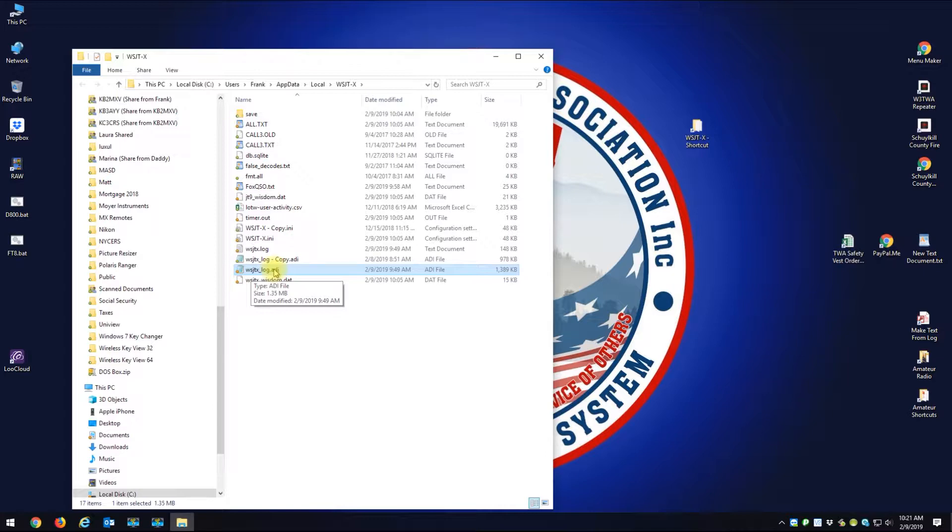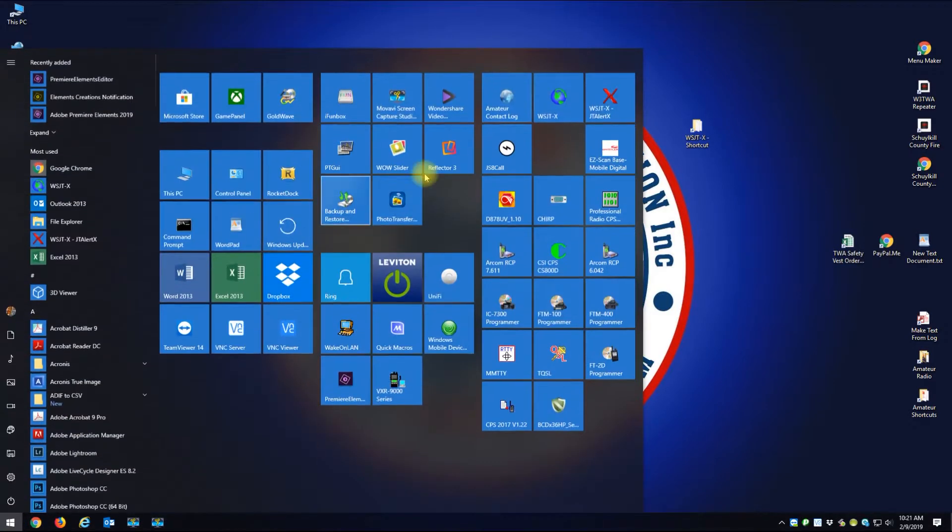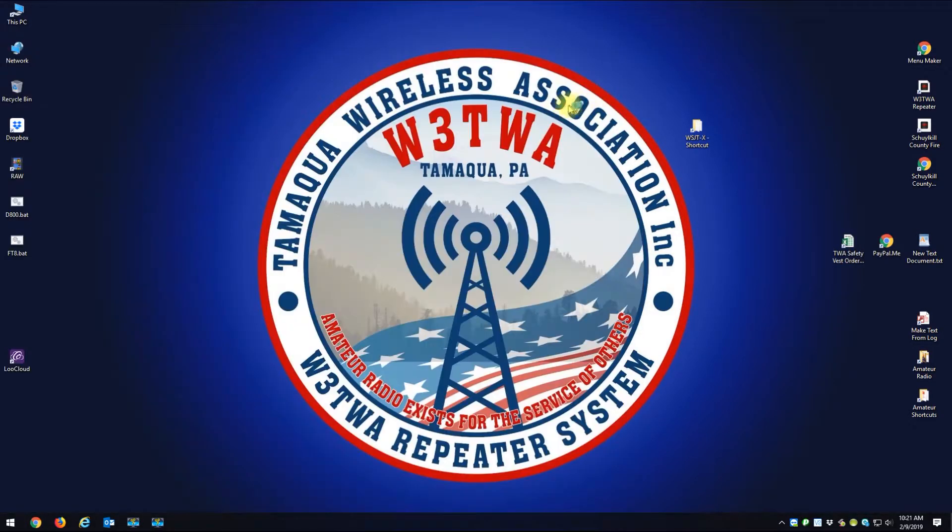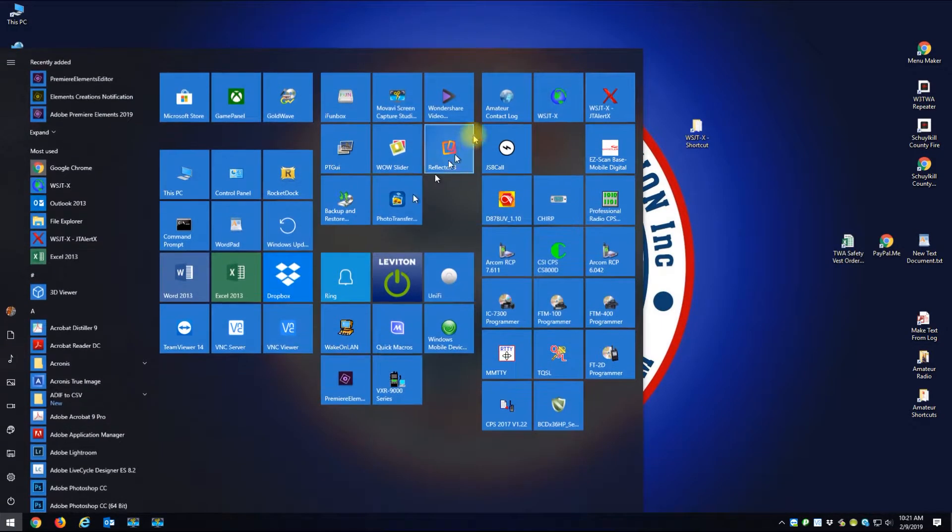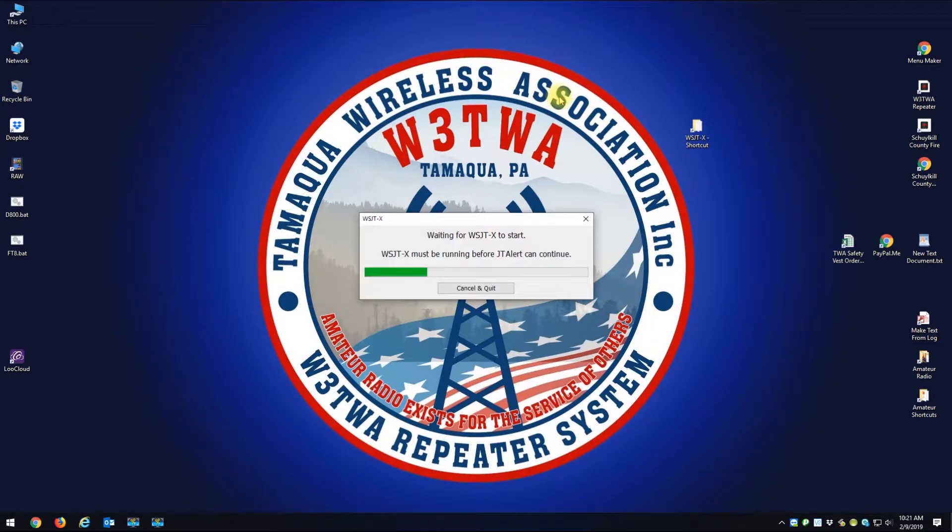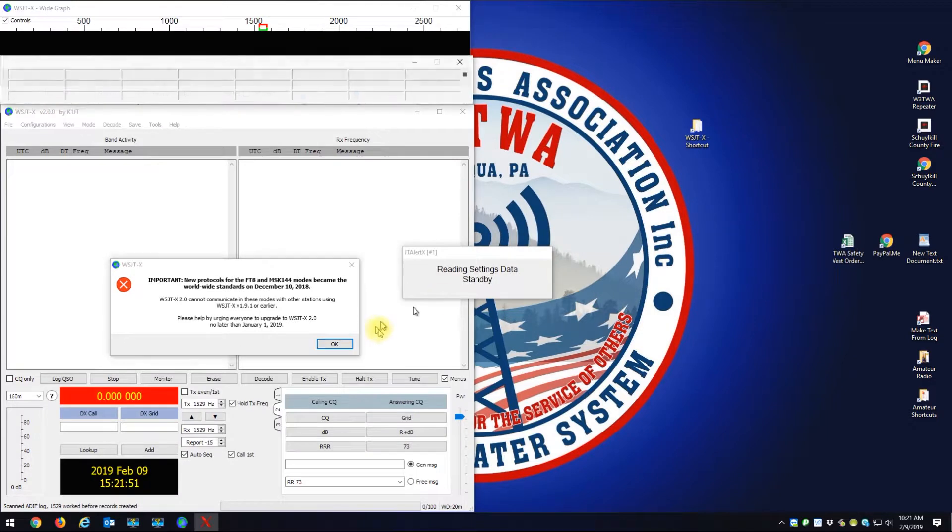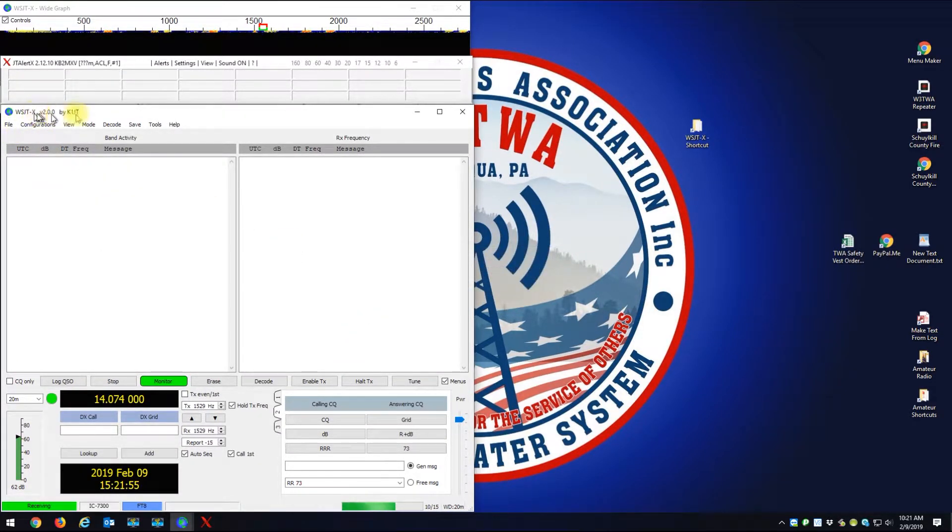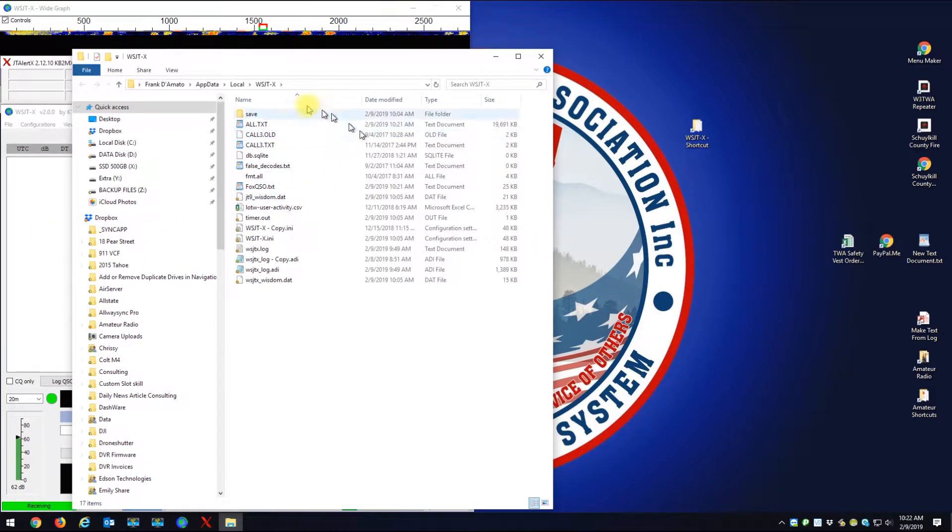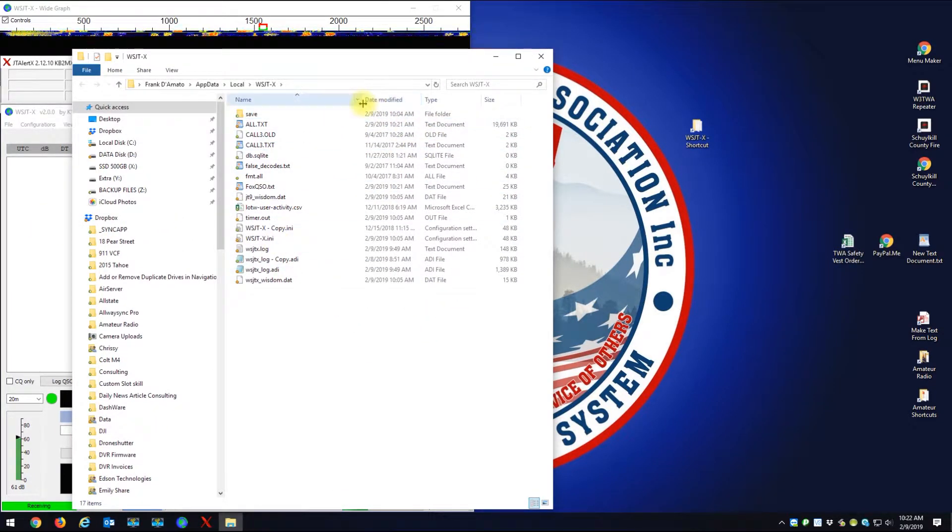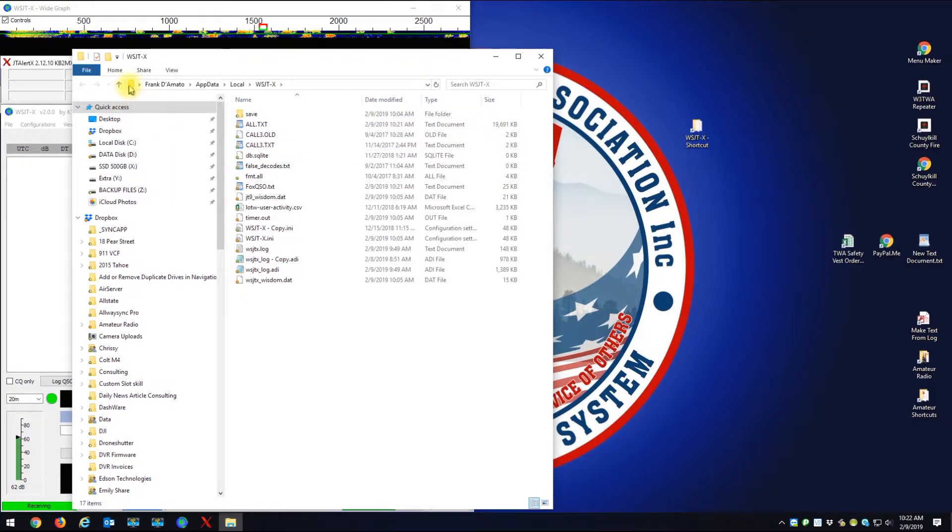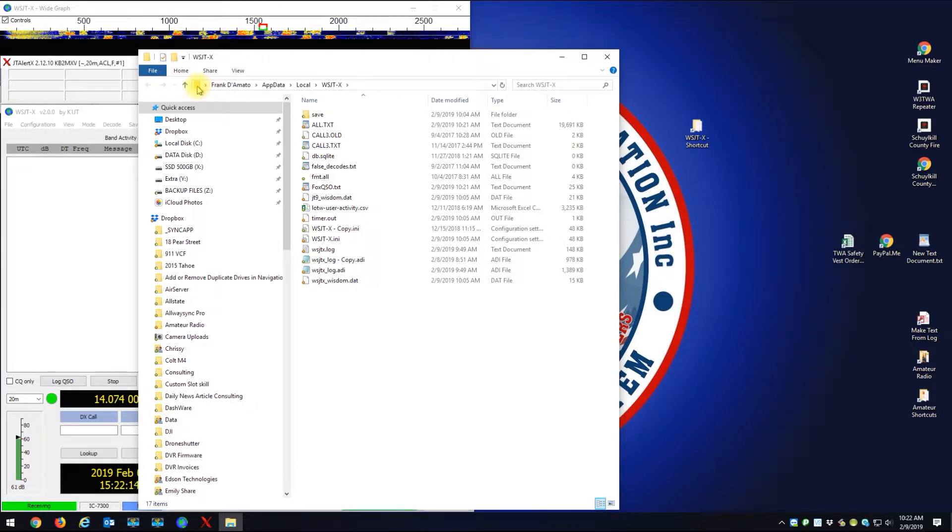Now if you just open WSJTX, you can find your log file. Here's WSJTX - if you go to File and Open Log Directory, that'll also take you to your directory.